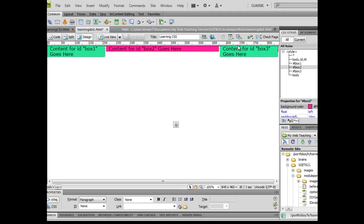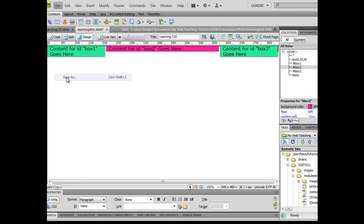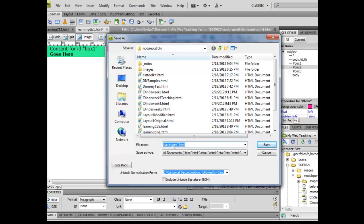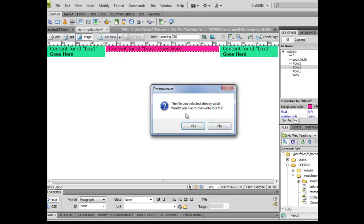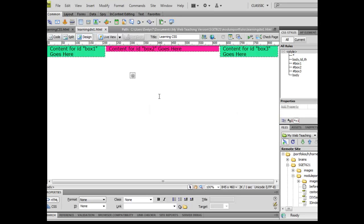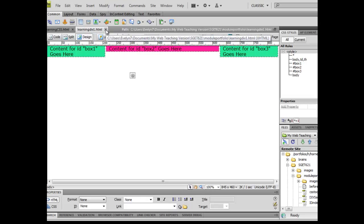OK, I want you to follow this exercise, create exactly this page, and I want you to save this as learningdiv1.html. Save it in your module portfolio folder. And then eventually I would like you to link to this file from your instructional design menu. Thank you.